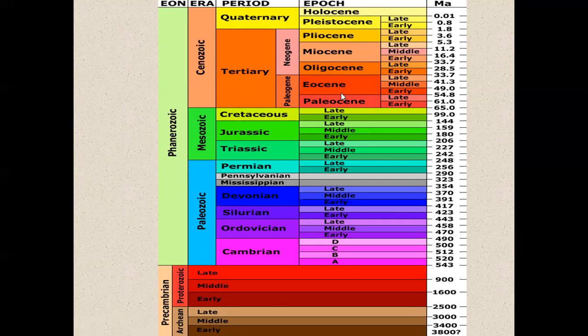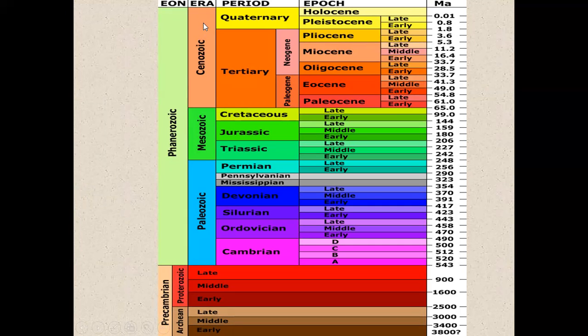The aeons are divided into three: the Phanerozoic, and under Precambrian we have the Archaean and the Proterozoic. Under the Phanerozoic, it is divided into three eras: the Cenozoic — where 'ceno' means latest life; the Mesozoic — where 'meso' means middle life; and the Paleozoic — where 'paleo' means ancient or early life.